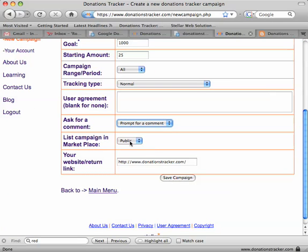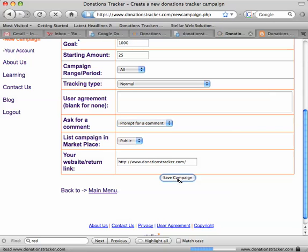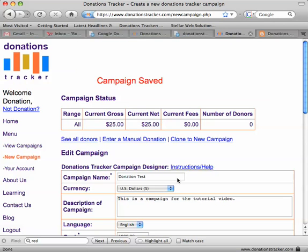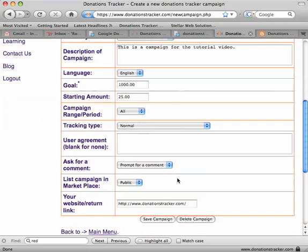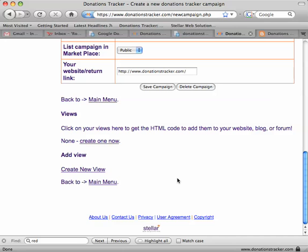You can list your donation campaign in our list of clients, or you can put your website into the website return link. Go ahead and create the campaign — we're all set. The next thing to do is set up views, which are what we call the thermometers or other images for tracking your donations.